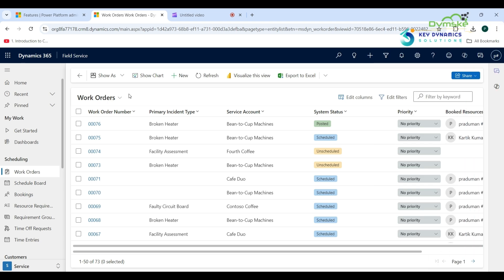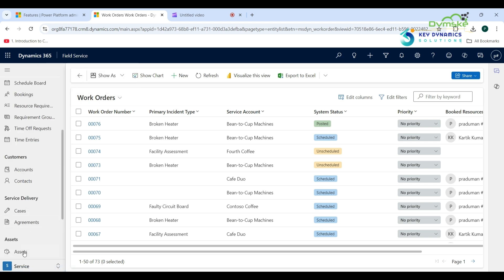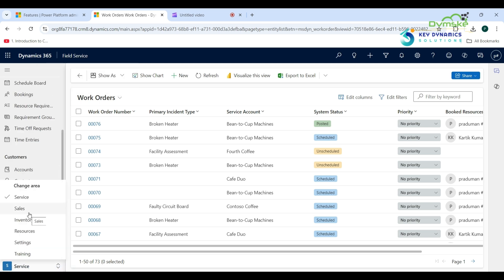This is the field service application. This is the service area. Click on that and we have a separate area for sales, where you will see the lead and opportunity, quote, order, and invoice.